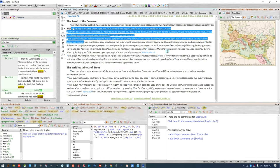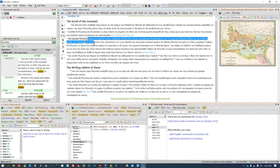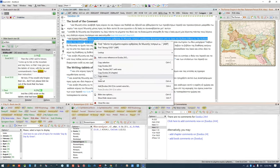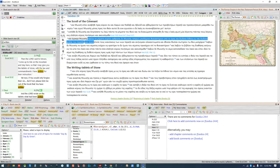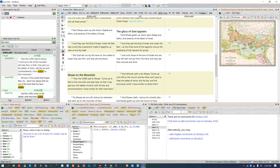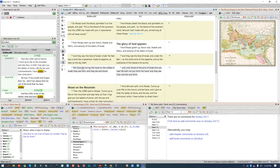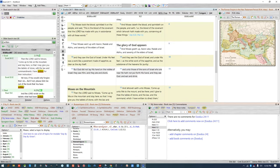You can also copy the current verse or the verse reference by selecting the verse, right-clicking on it, and selecting the appropriate option. You can also customize the way a verse is copied when you click Copy Verse. If you want to go back to a verse, you can click the back or forward arrows. And if you want to drag the text instead of scrolling, you can click the little hand icon. If the text is too small, you can increase or decrease the size with the magnifying glass.